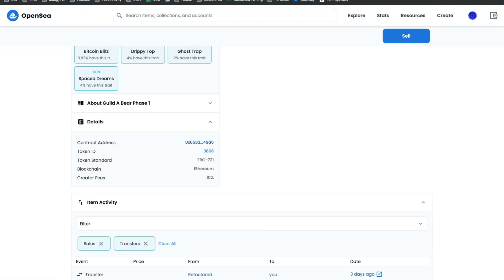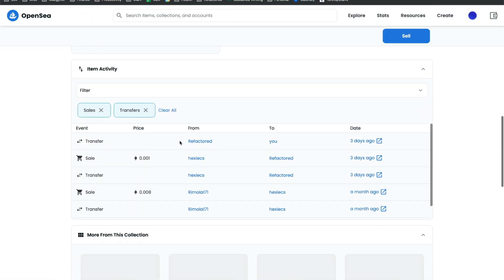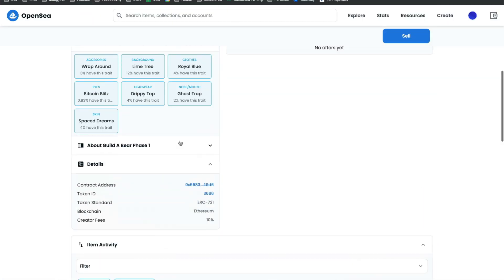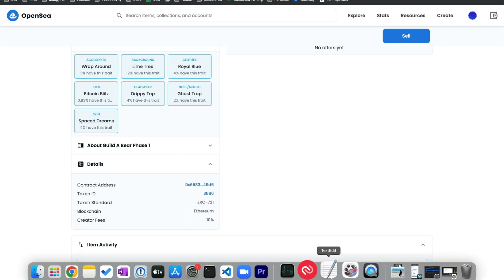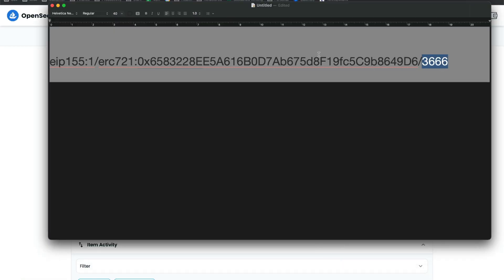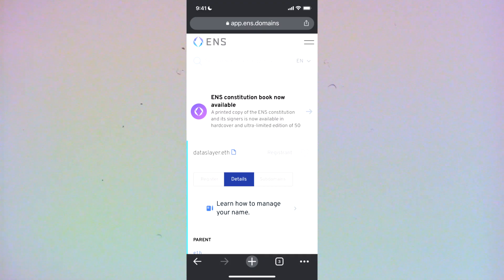So you just copy that and then forward slash token ID. Token ID again is going to be visible on OpenSea. So it's right here. And then that gives you your URL that you will plug in as your avatar for your ENS name.